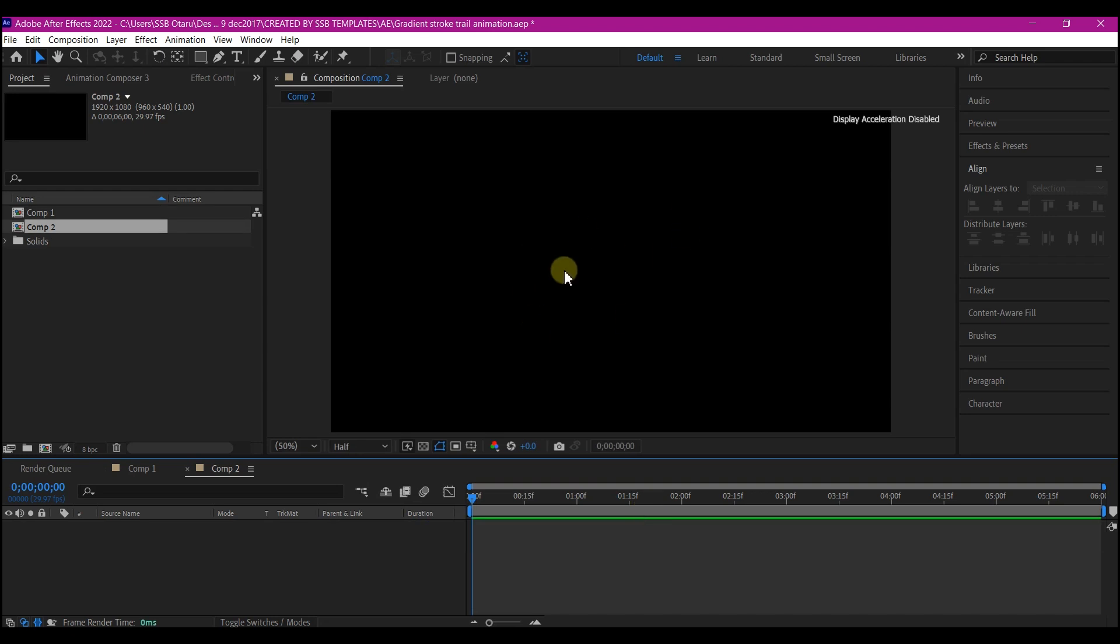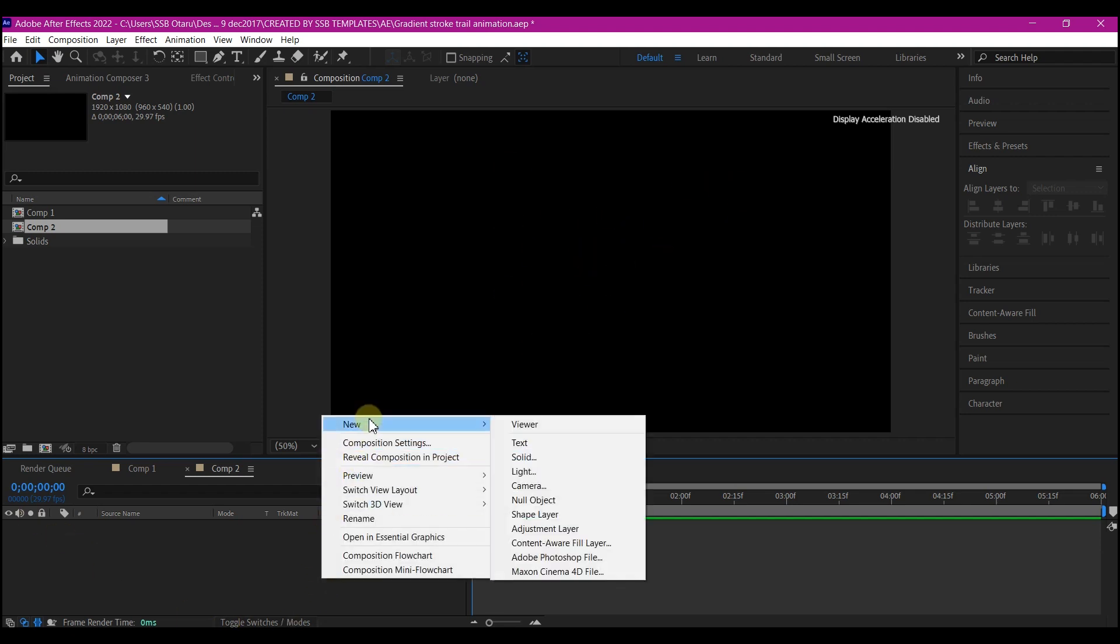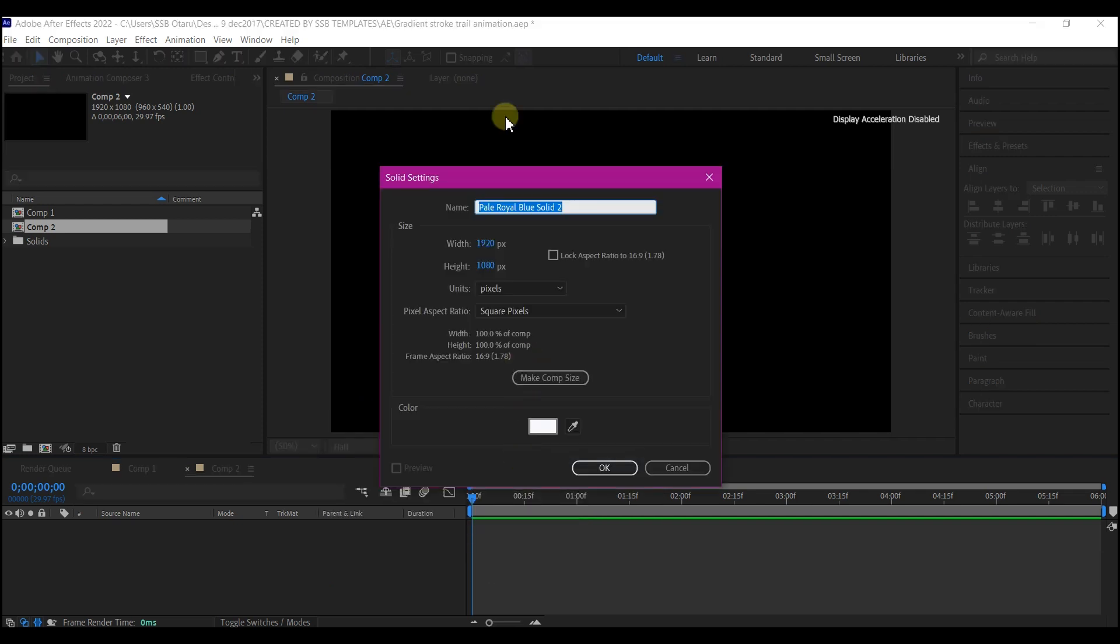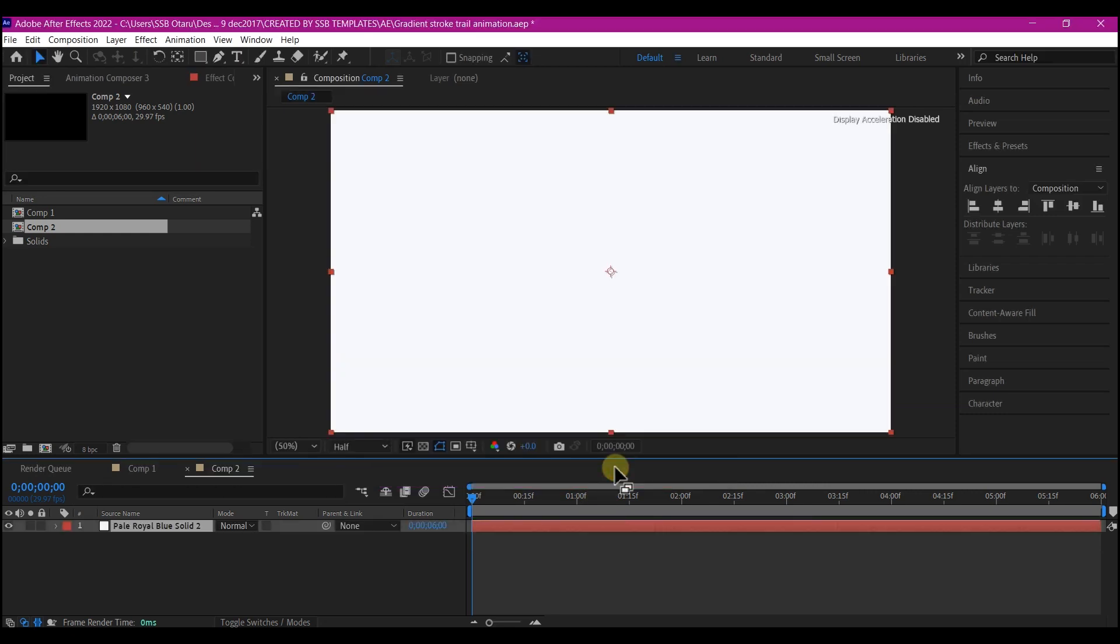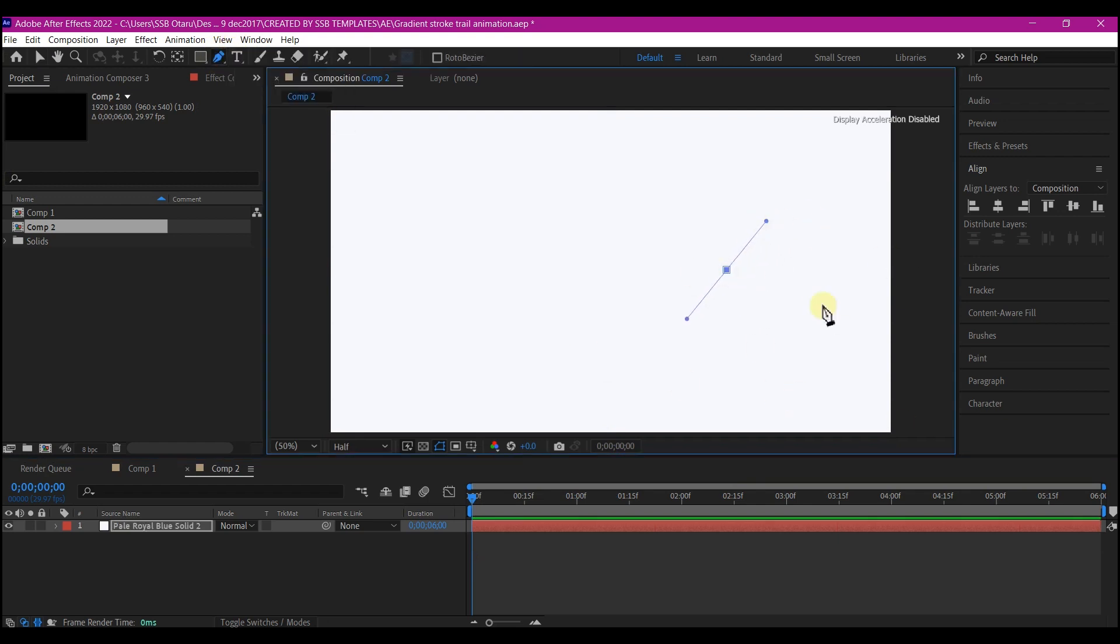We're going to create the entire gradient stroke animation using a mask instead of the regular shape layer. So right click on your timeline, go to new and create a new solid layer. Feel free to also give this a name and then hit OK. The color here doesn't really matter. So pick up the pen tool and draw a random mask like this.